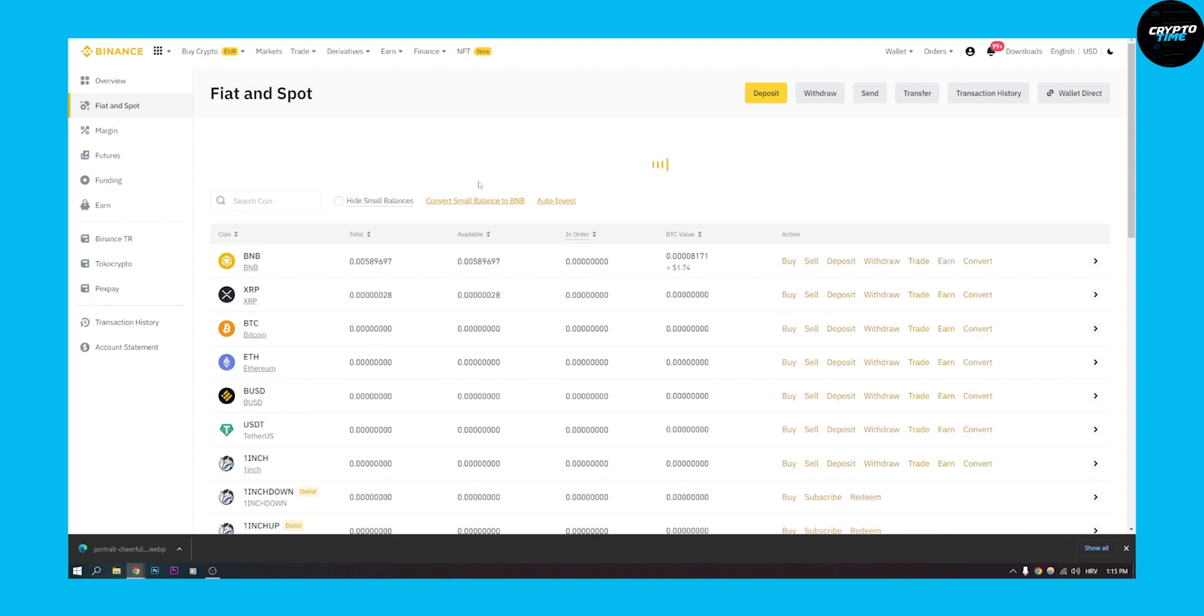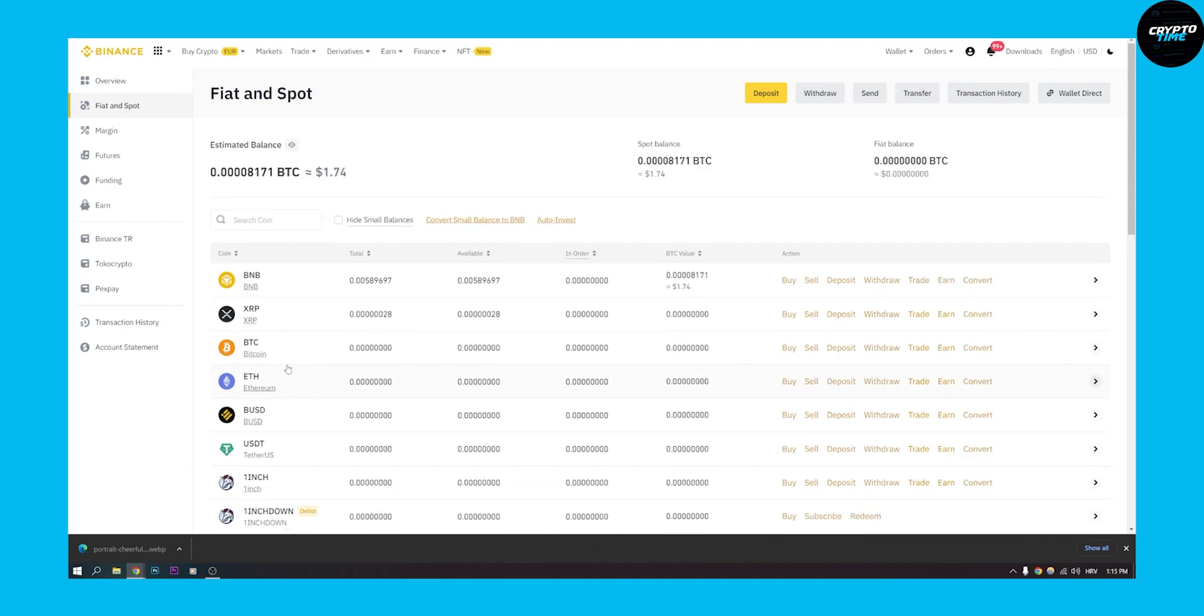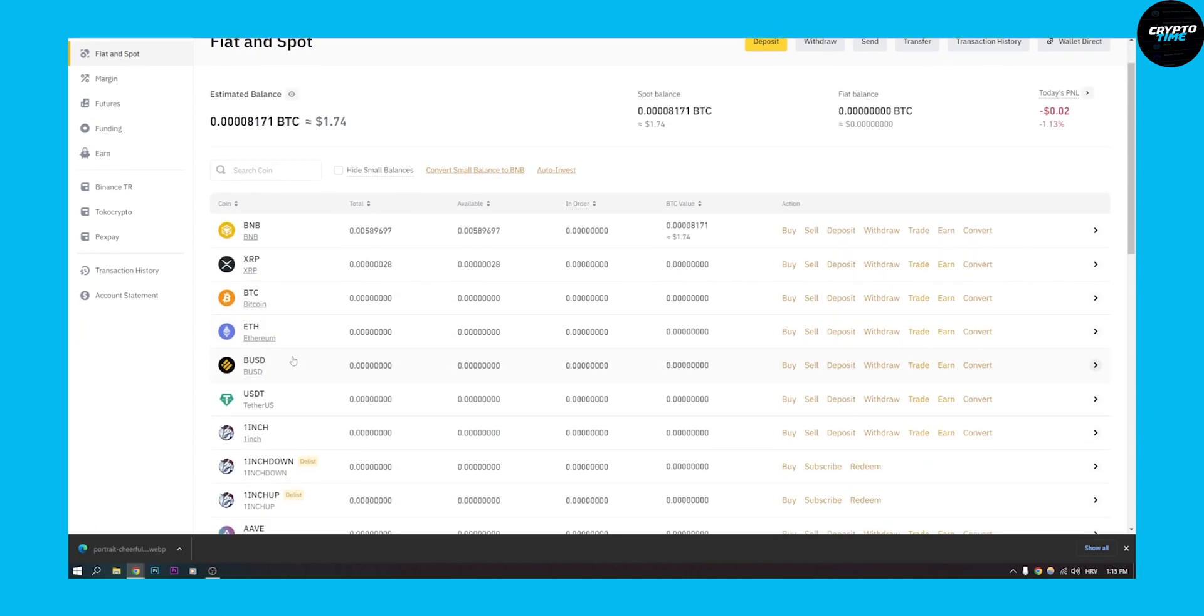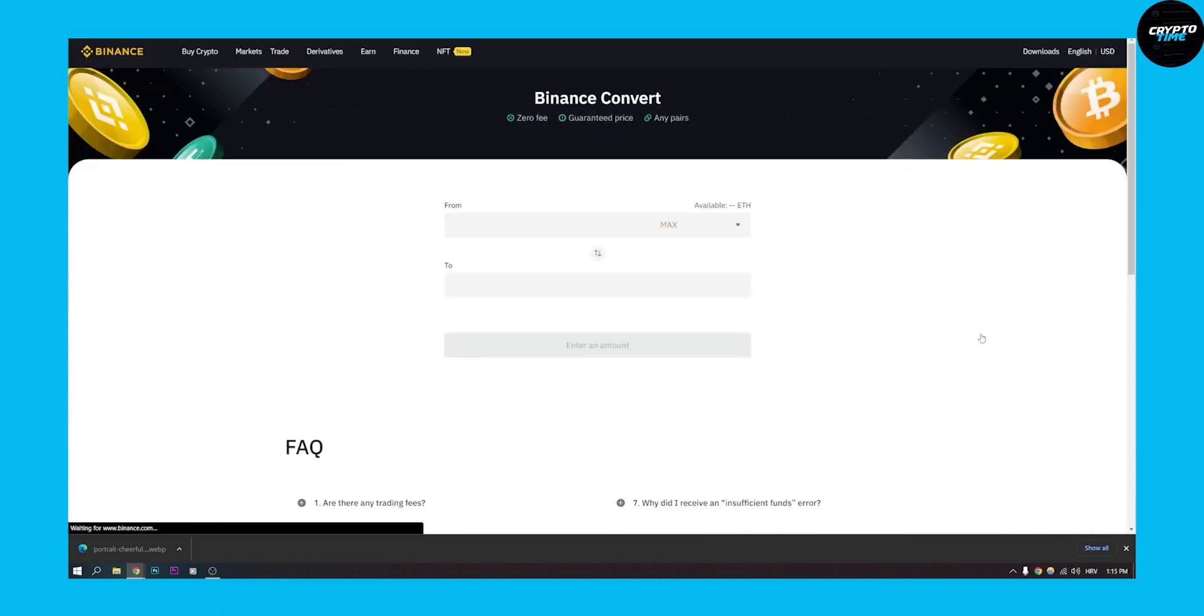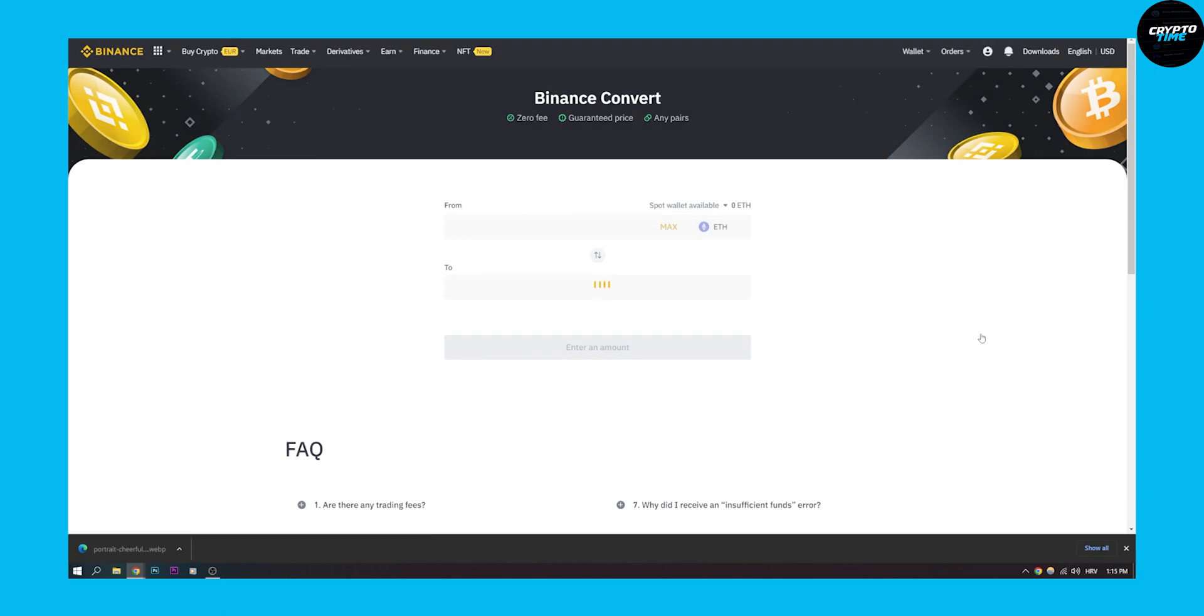What we can do is search for a coin. We can go to Ethereum or search for a coin, so let's go to Ethereum and go to Convert here.